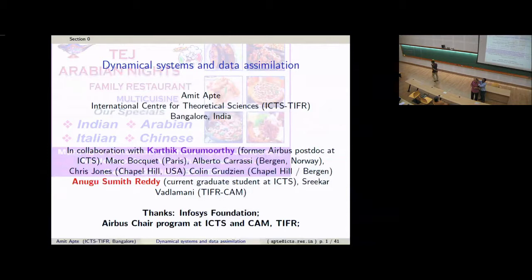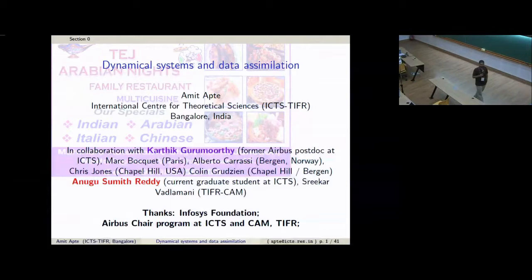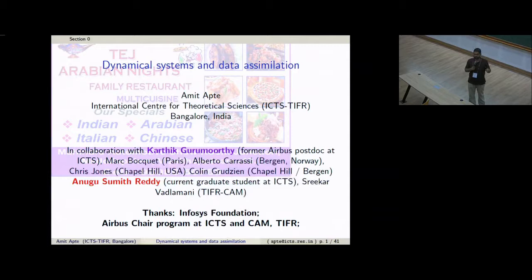Welcome to the second week of our workshop on integrable systems. This week we'll have a series of research lectures, still one or two pedagogical lectures — one today, one follow-up tomorrow — and later in the week some more, but with a lot more research-oriented talks.